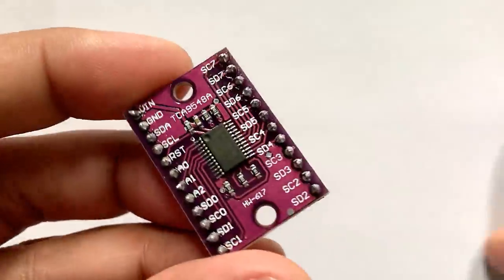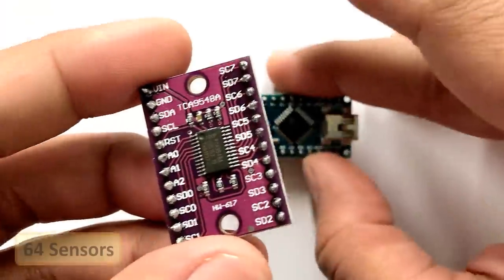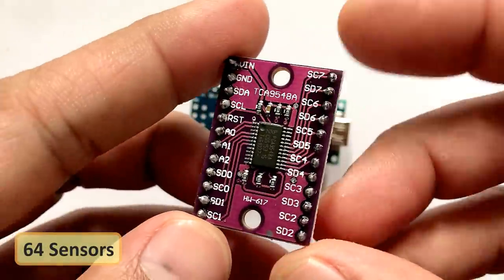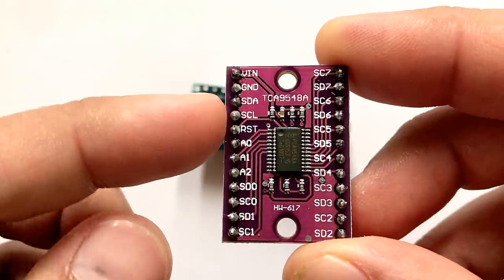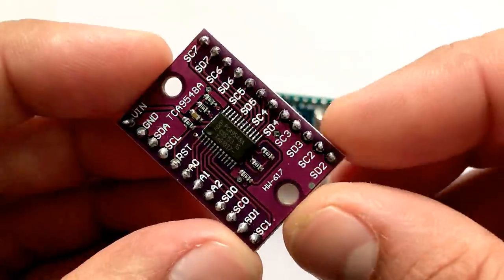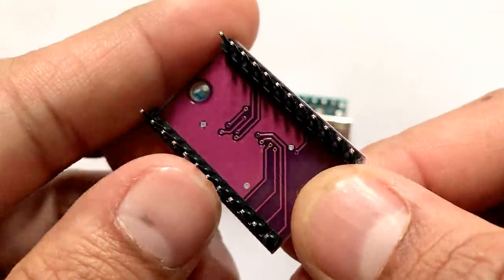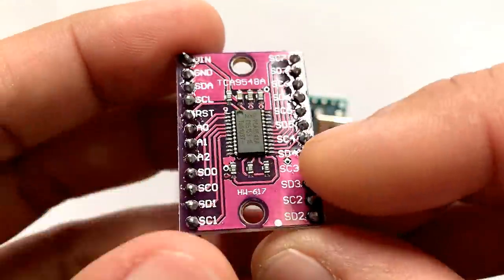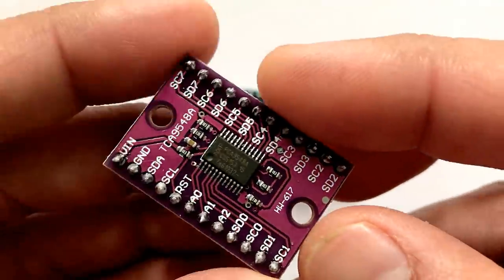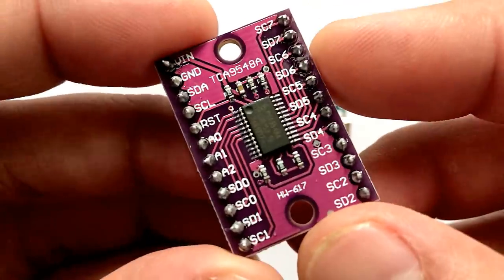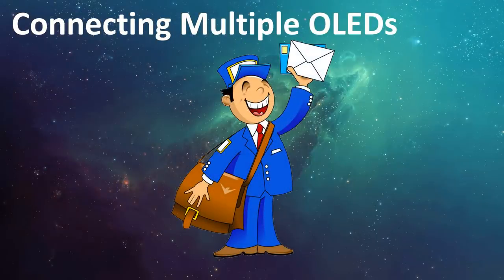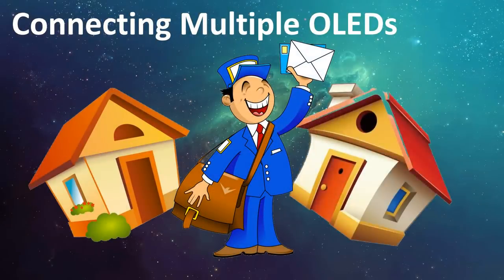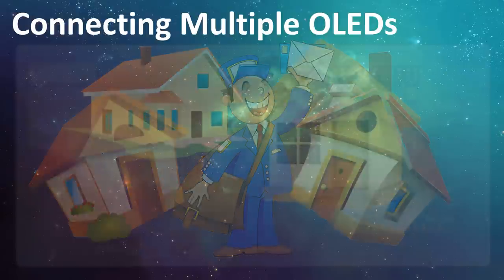TCA9548 allows a single microcontroller to communicate with up to 64 sensors all with the same or different I2C addresses by assigning a unique channel to each sensor slave sub-bus. When we talk about sending data over two wires to multiple devices, we then need a way to address them. It's same as the postman coming on a single road and dropping the mail packets to different houses because they have different addresses written on them.